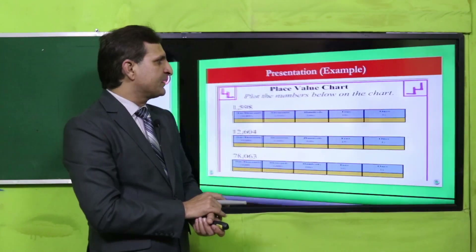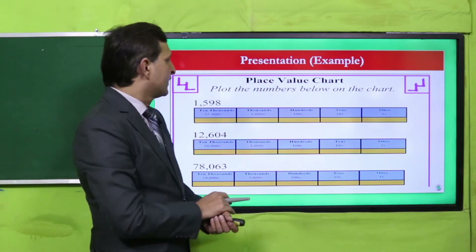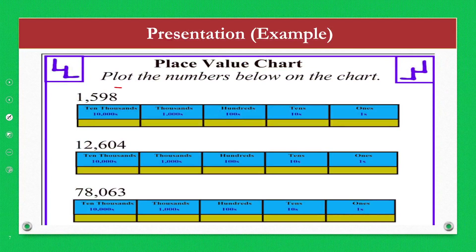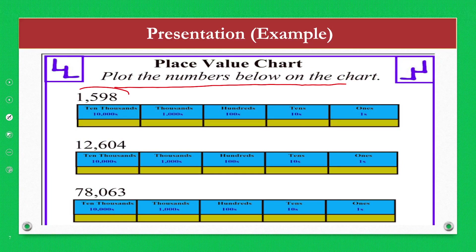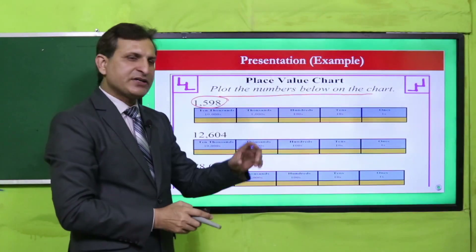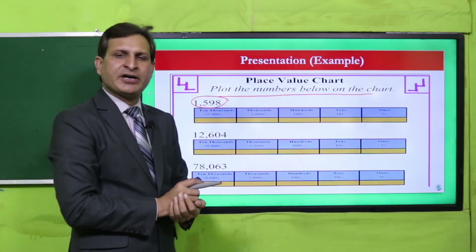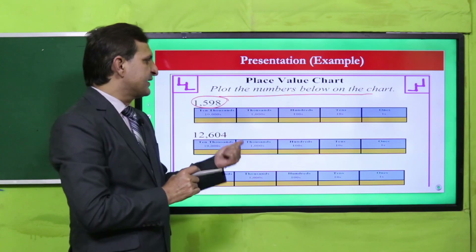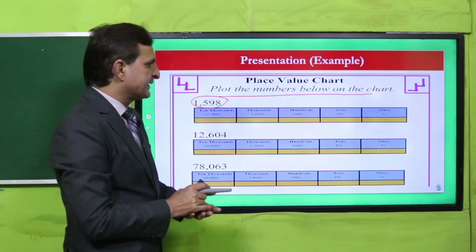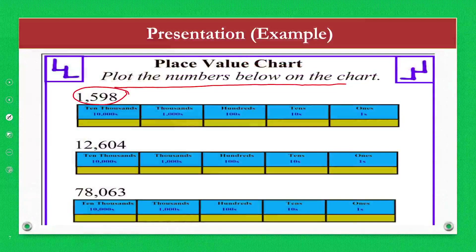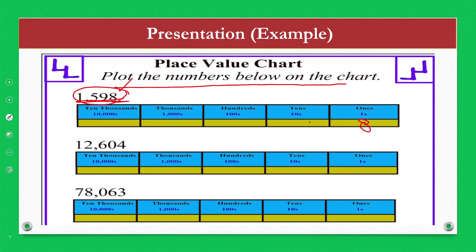अब एक example की तरफ आते हैं — plot the numbers below on the chart. जैसा कि warm up activity में place value chart में numbers लिखवाए, उसी तरह इन numbers को write करना है। देखें: 1598 है — 8 की जगह 8 ones, 9 tens, 5 hundreds, 1 thousands.